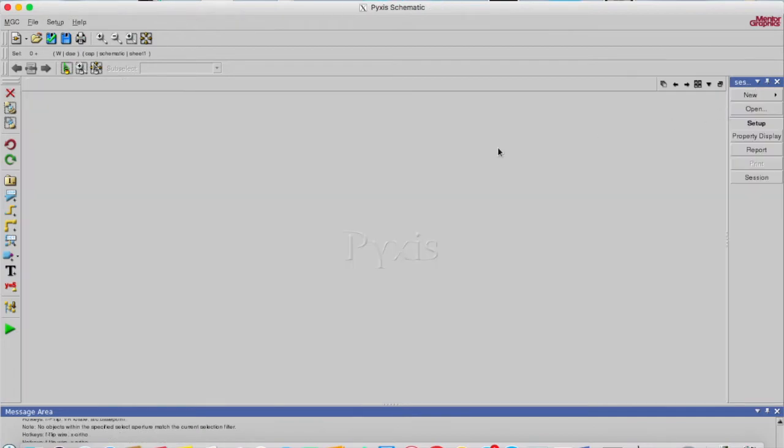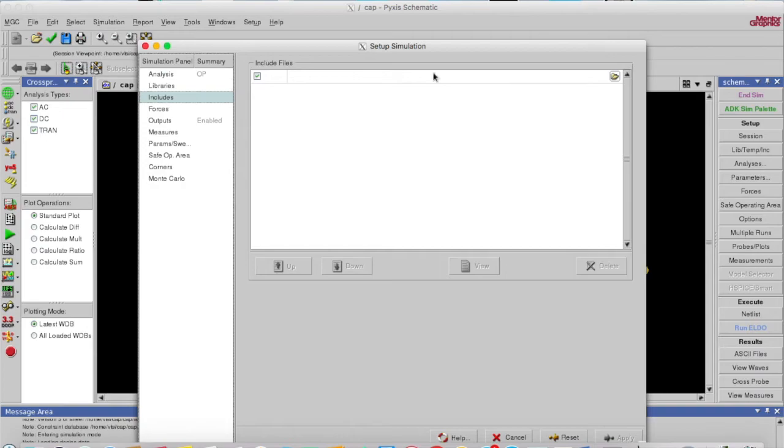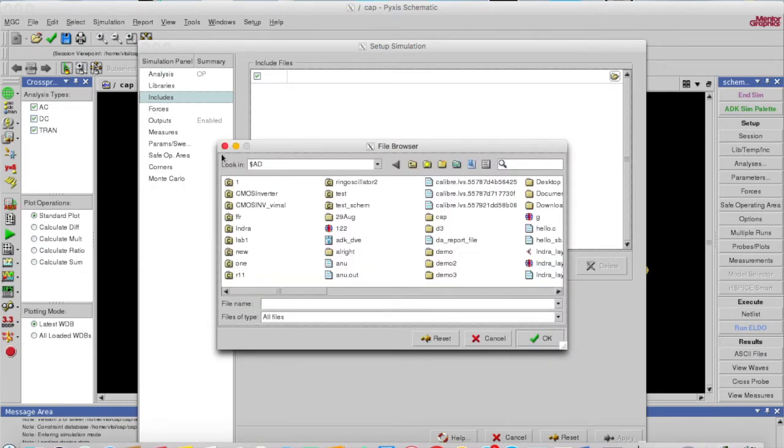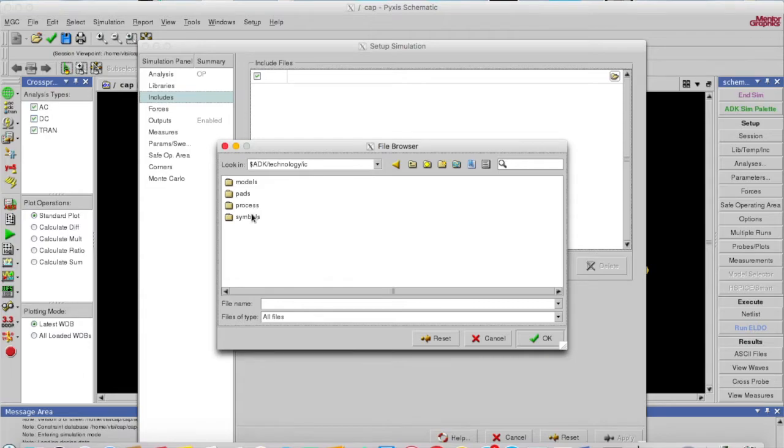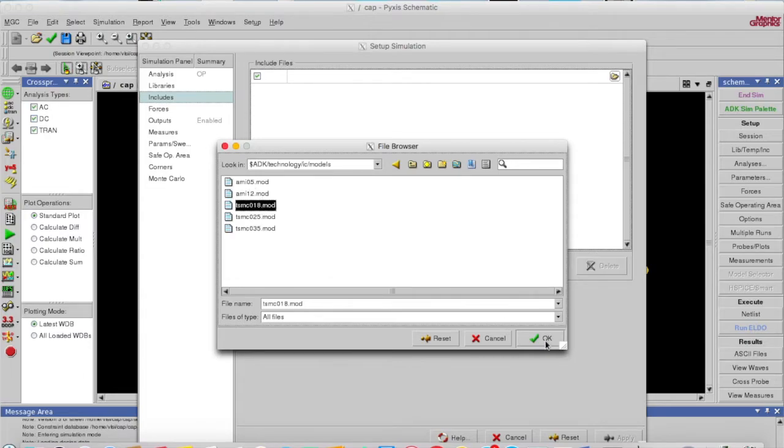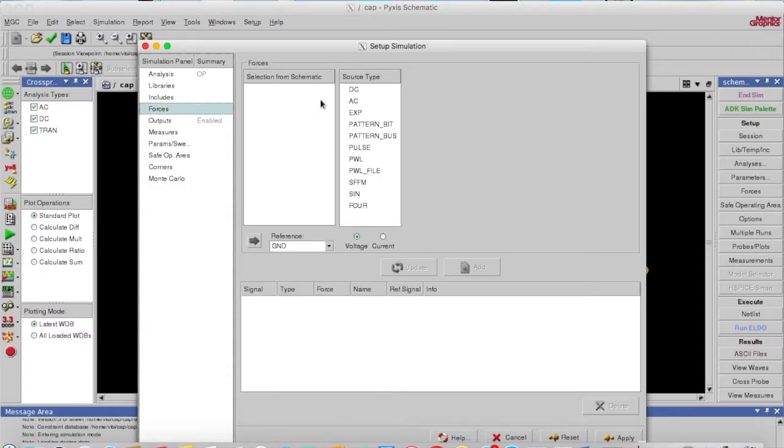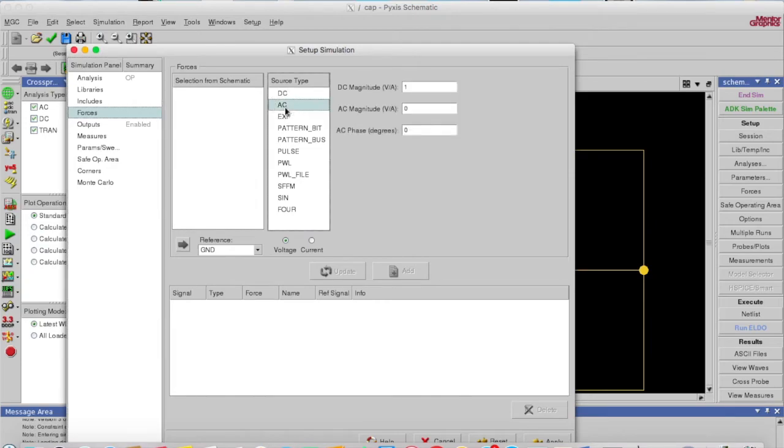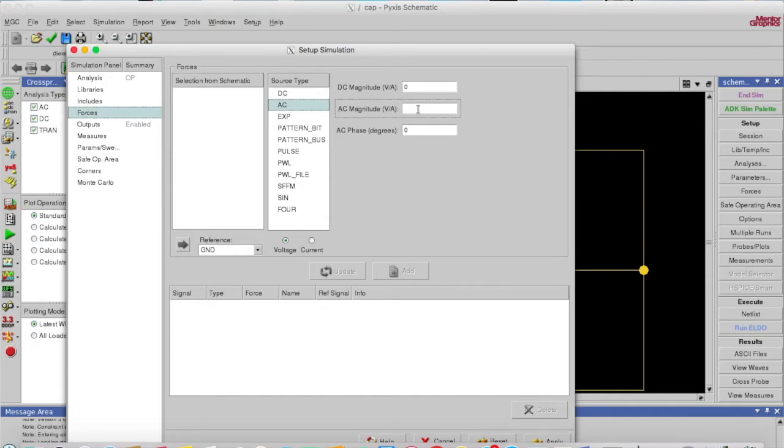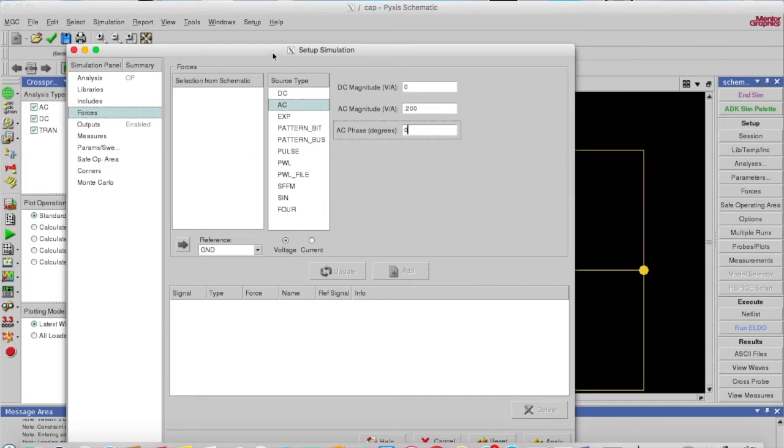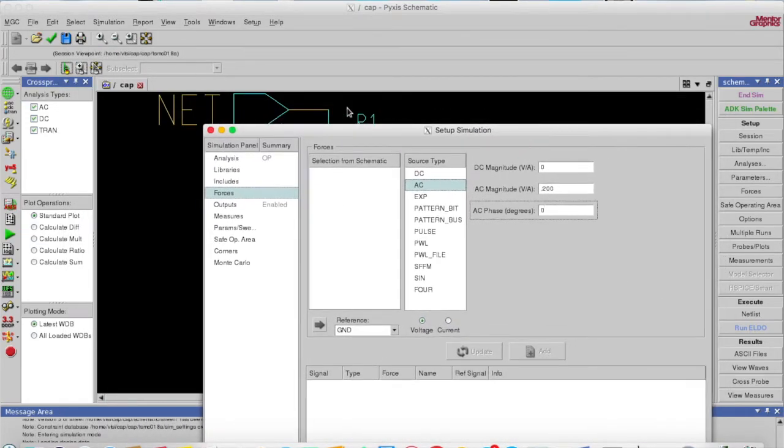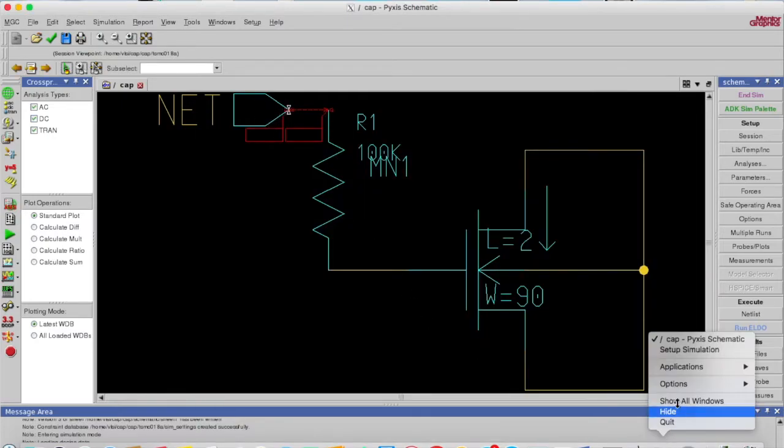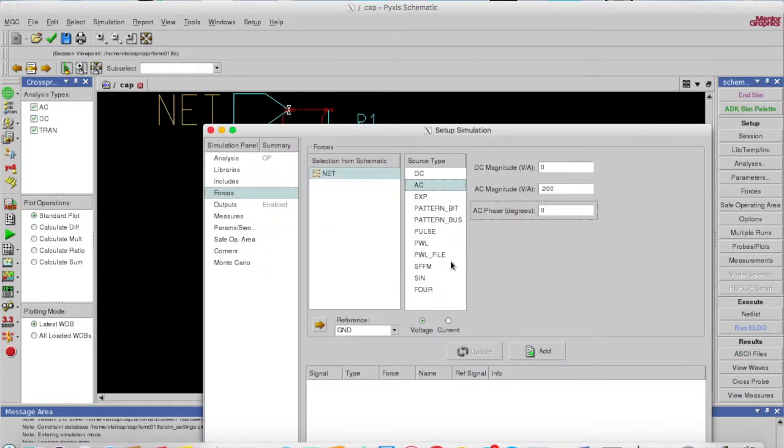So simulation, you know these steps. Include the 180k technology AC model. I'll add 180nm. In force, I'll provide an AC signal. AC signal, so DC is 0, I'm not biasing this. AC say 0.2V. But I have to choose the analysis, now it is there, so I can add it.